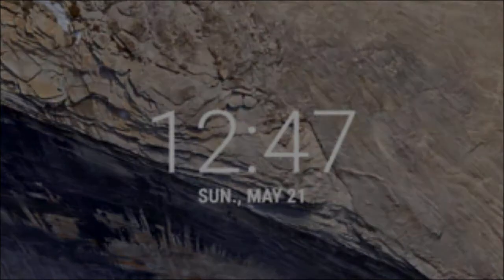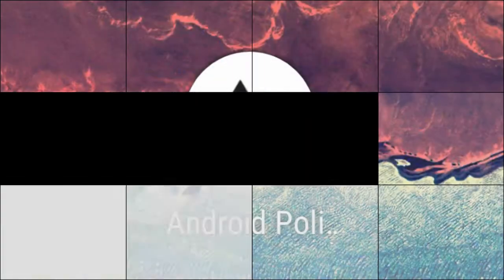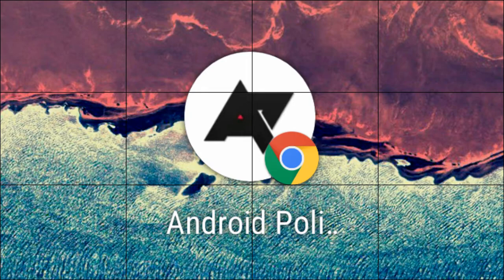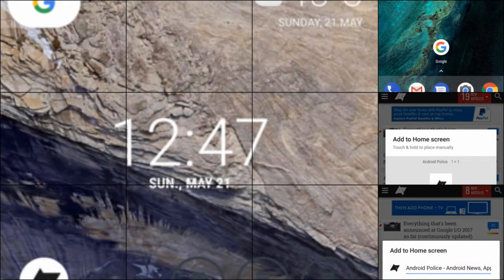The first Android O Developer Preview added support for a new adaptive icons feature, and Chrome now appears to be taking advantage of it for home screen shortcuts.